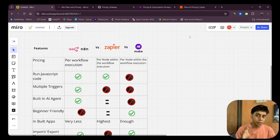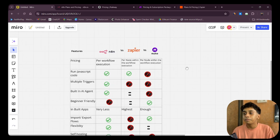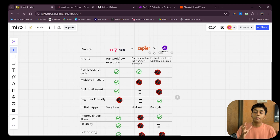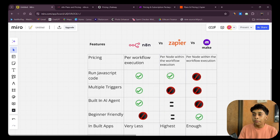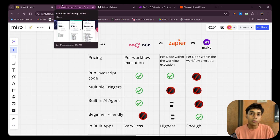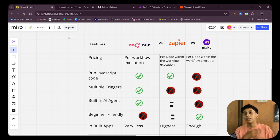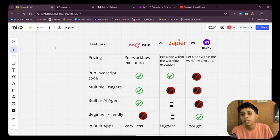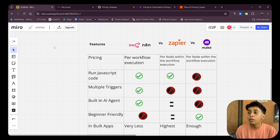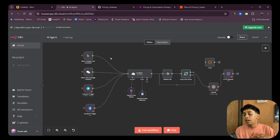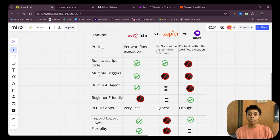We've discussed why n8n is better on the pricing model because they charge per execution, giving much more flexibility for larger-scale automations. Now let's look at features. n8n and Zapier both have a built-in JavaScript code feature, which provides much more flexibility — you don't have to send code to external apps, execute it there, and send it back.